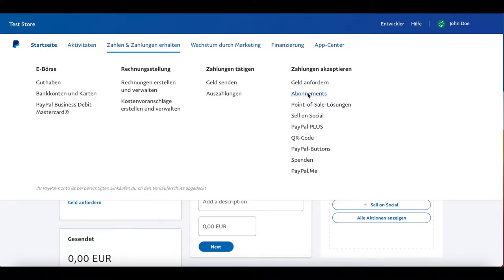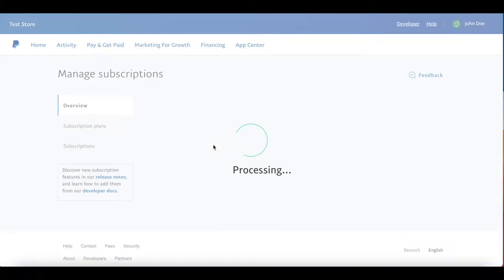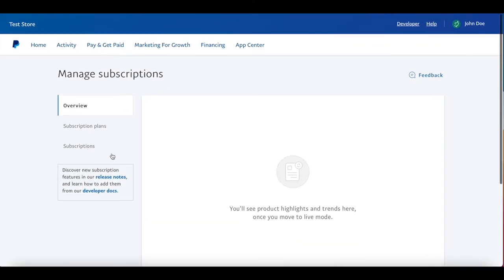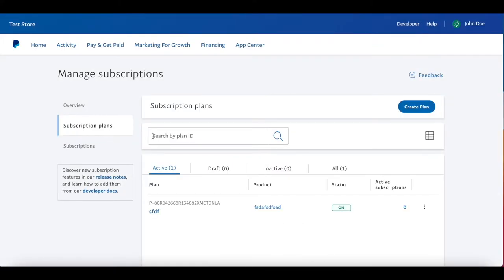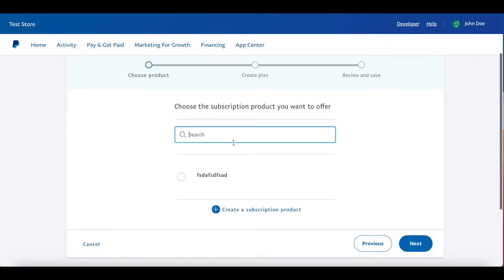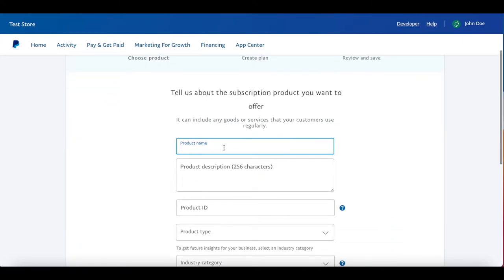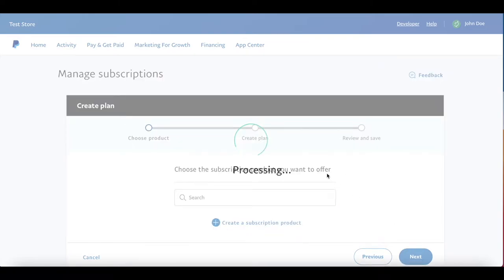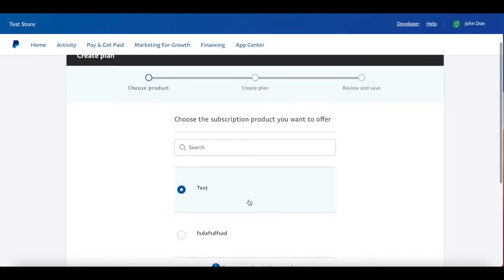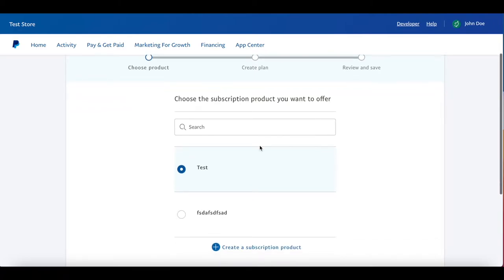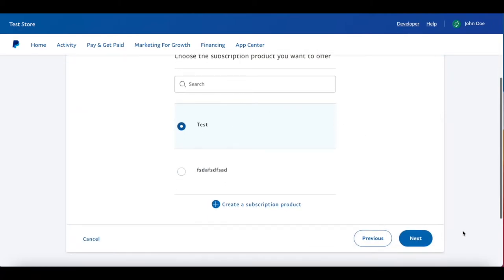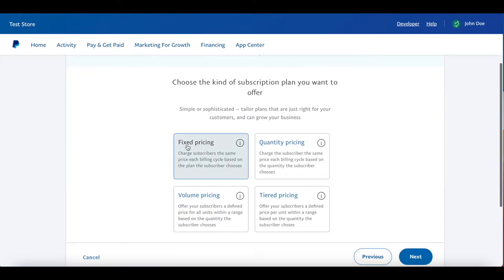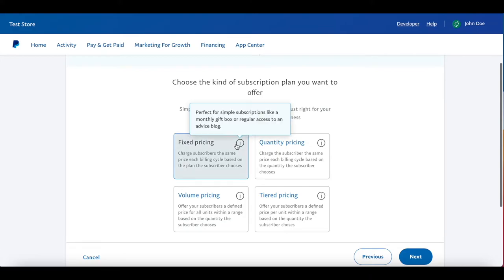Now you want to go ahead and create a new subscription. Go to Subscription Plans and create a new plan. You'll need to choose a product — let's create a new subscription product. We'll call this product 'test', set it as a digital good, and click Next. For this product, let's create a plan called 'Premium' or 'Basic'. You can choose fixed pricing, quantity pricing, volume pricing, and so on — we'll go with fixed pricing.